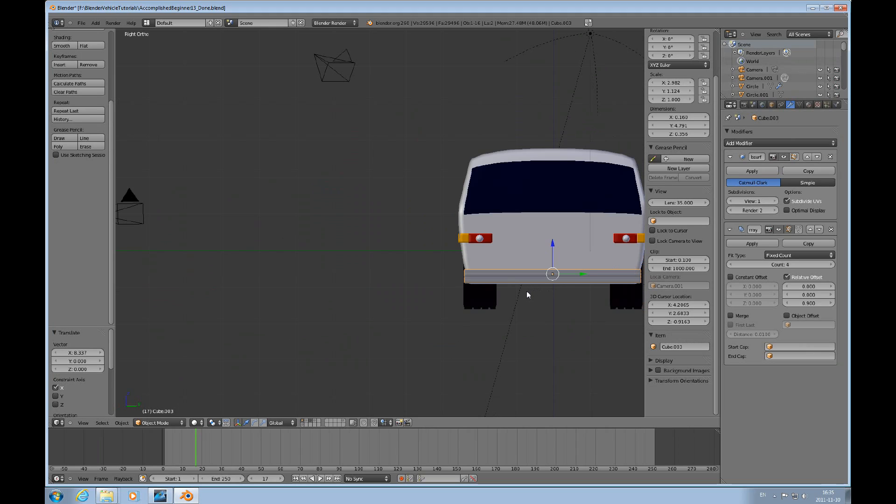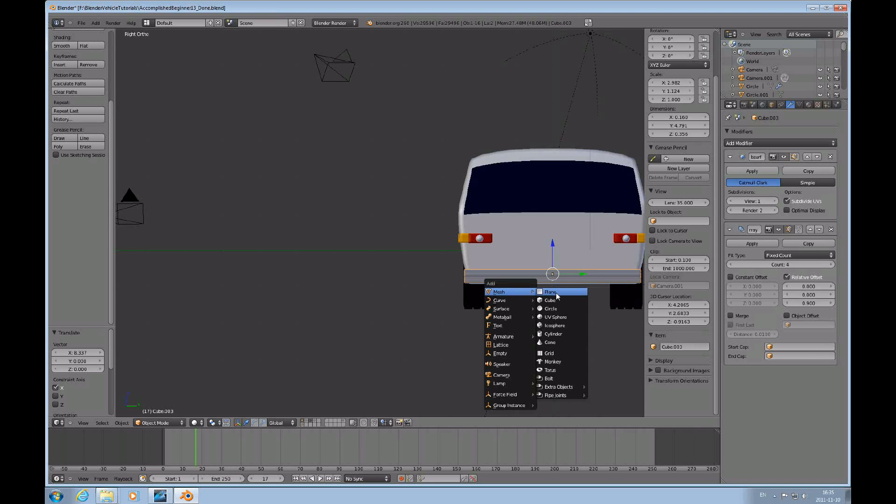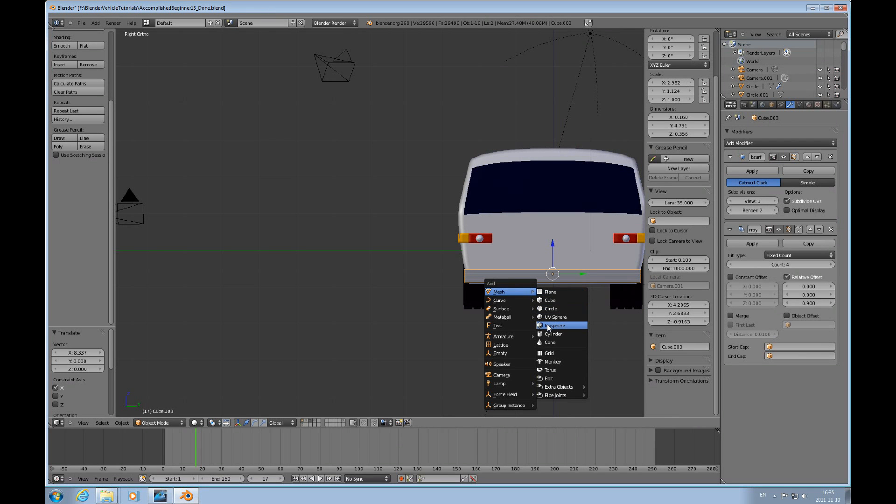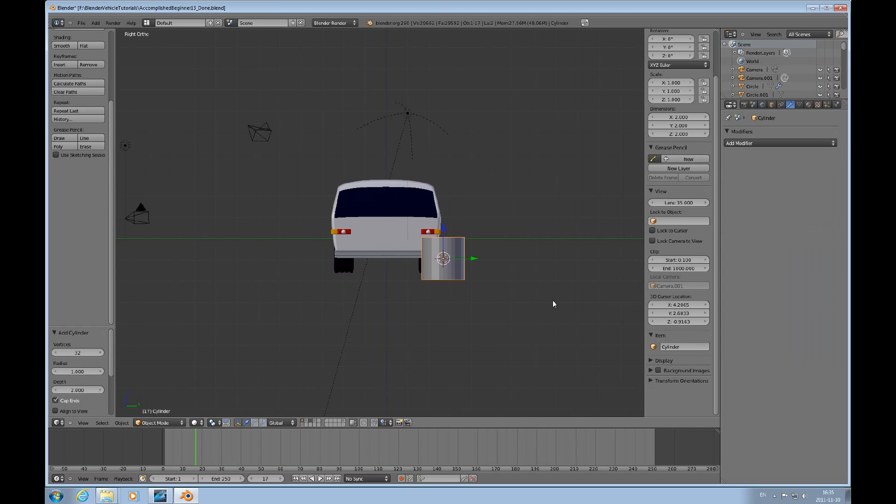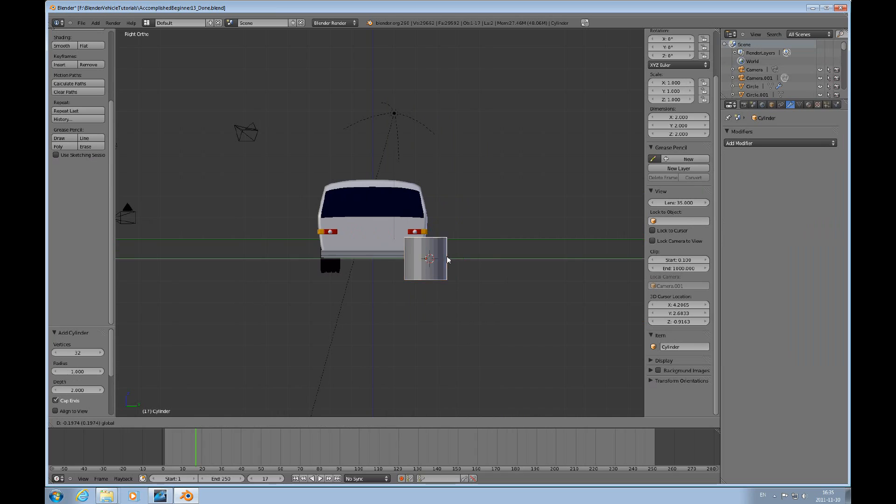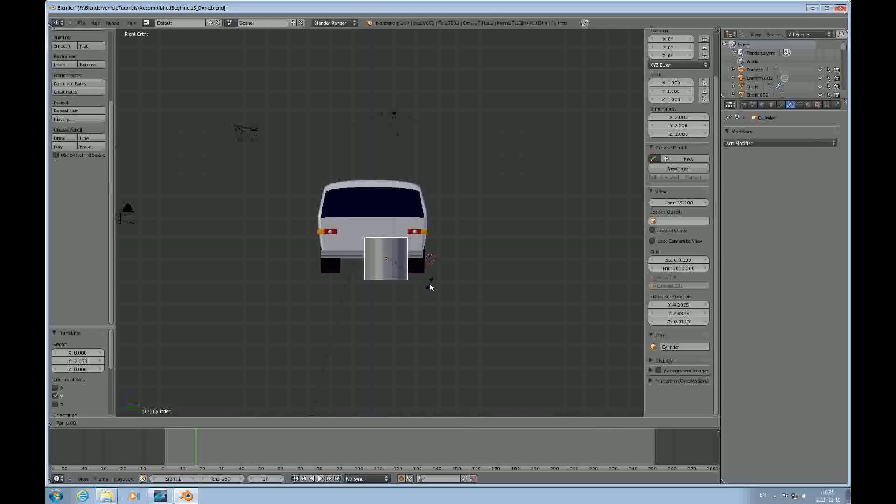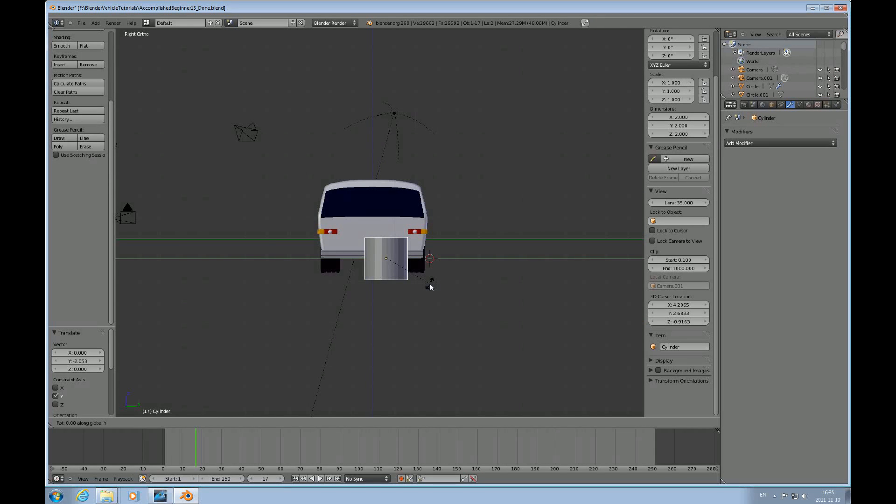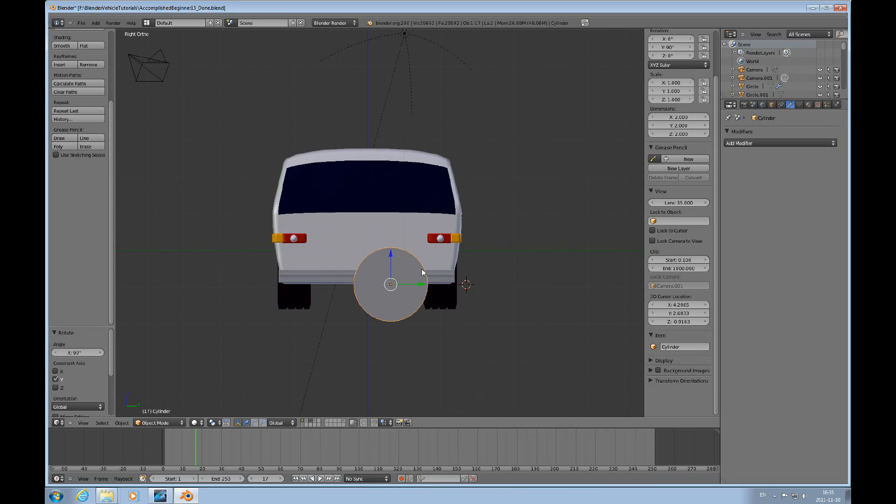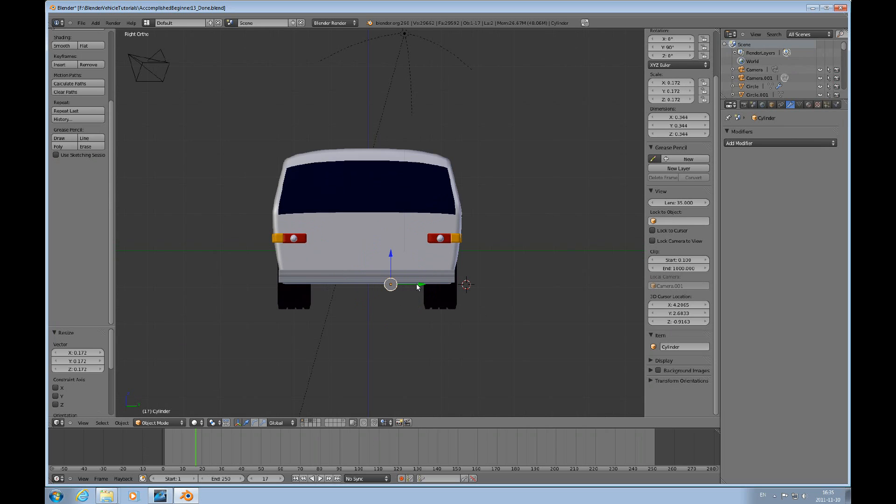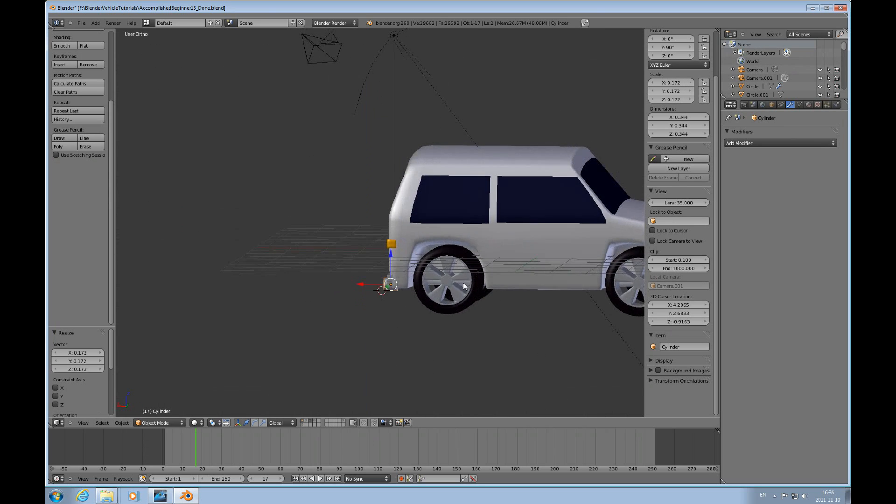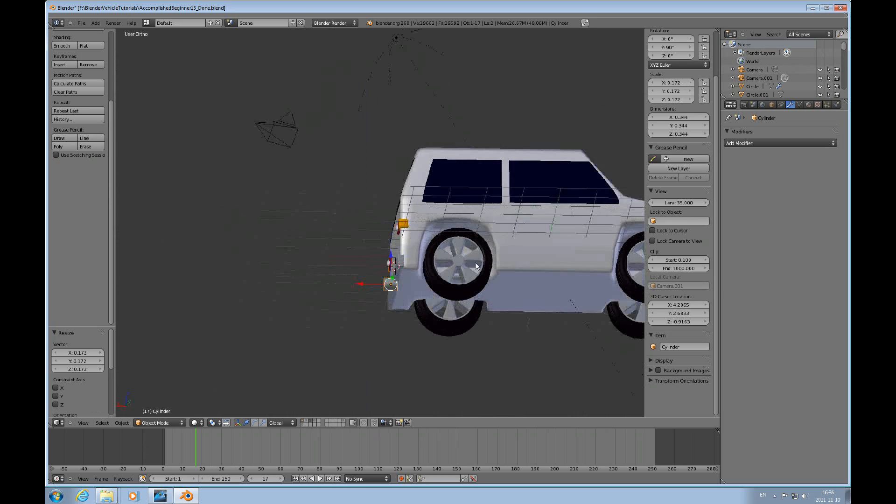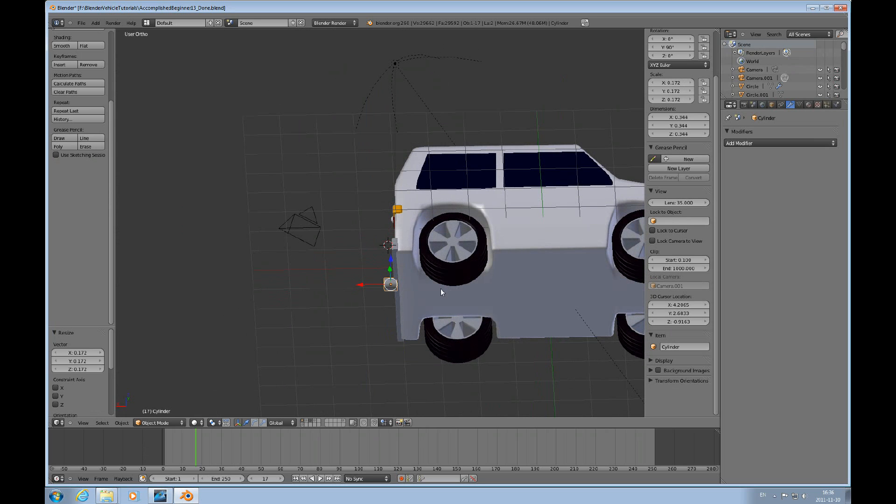By doing this, Shift A, and we'll do a cylinder. And rotate Y to 90. Scale it down. And then we can scale it X.